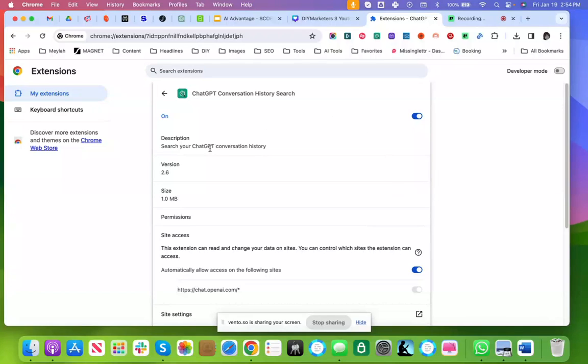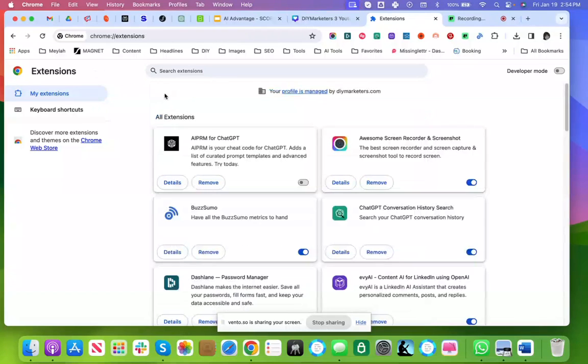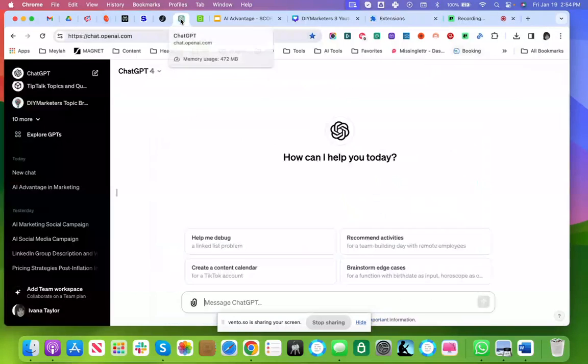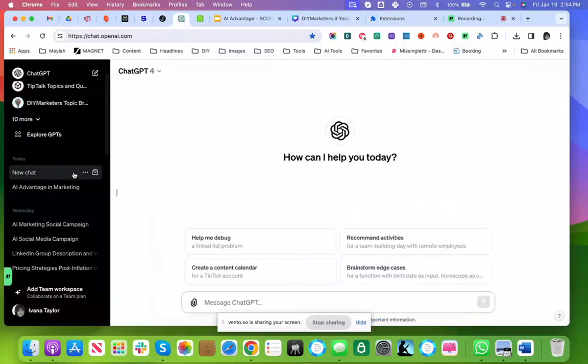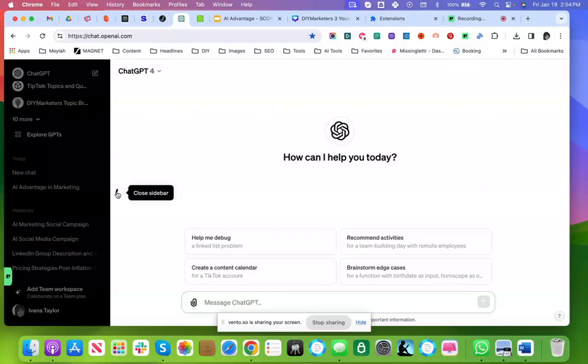This Chrome extension is called ChatGPT Conversation History Search. I have it installed, and I'm going to show you how it works.